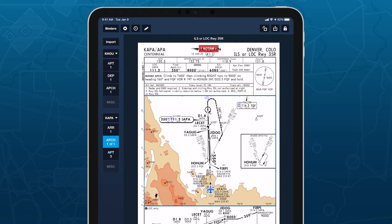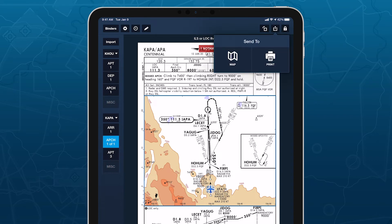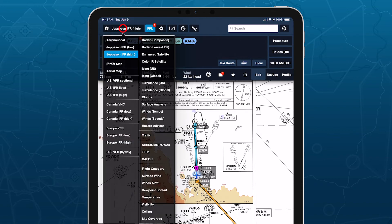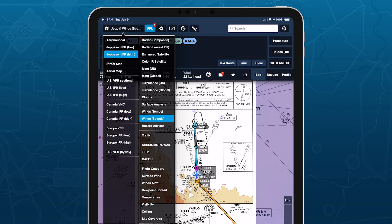Go one step further by tapping the Send To button and overlaying the plate directly on the map to augment it with ForeFlight's powerful chart, weather, and informational layers.